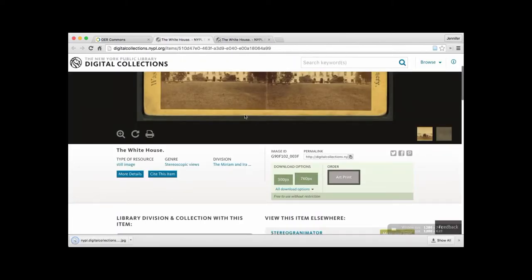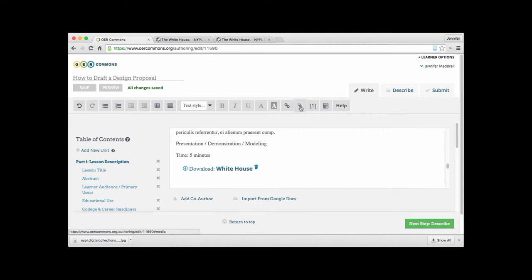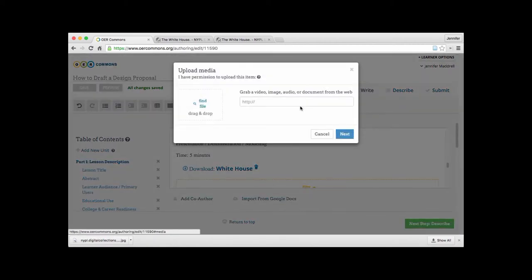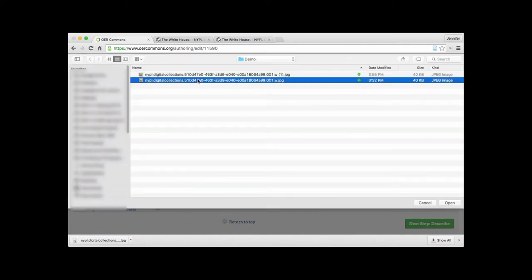The image is now saved on our computer. We'll go back over to OER Commons and once again click on the insert media button. And here we have the option then to find the file on our desktop. And here it is. We'll open it.